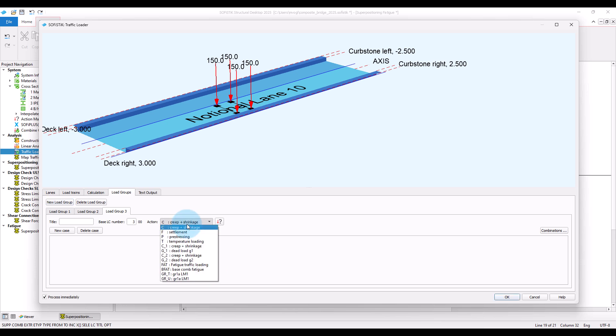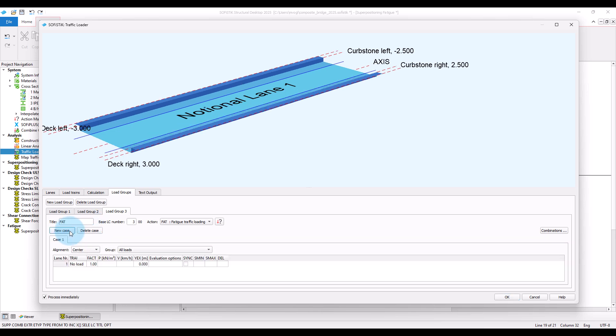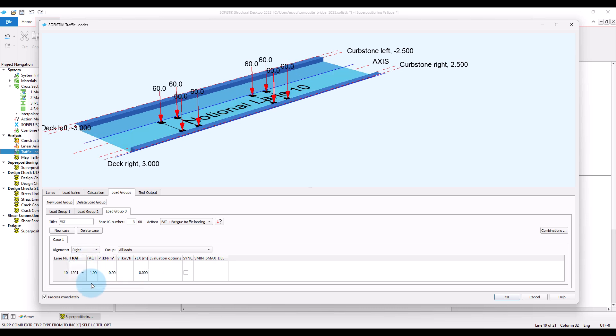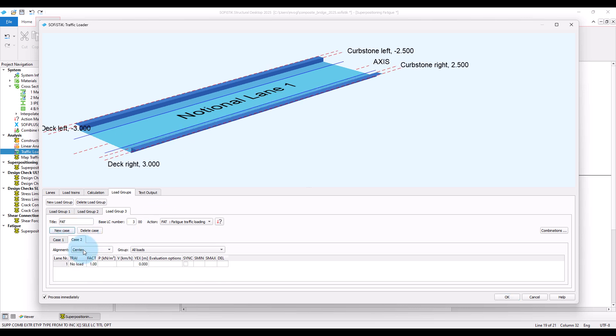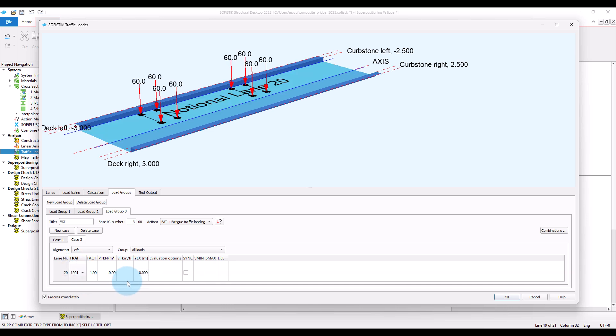Remember here to assign the corresponding action. Base location number here will be 300. And I'm also going to give a title here. Okay, then create two cases for the load position in cross direction, one for the right alignment of the lane and the second one for the left alignment.